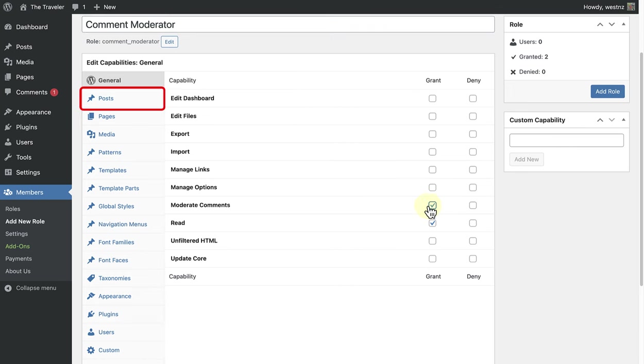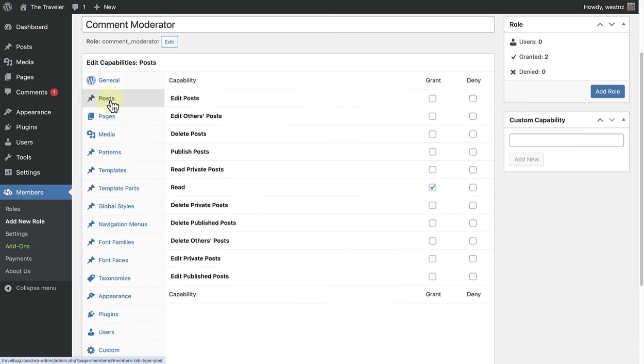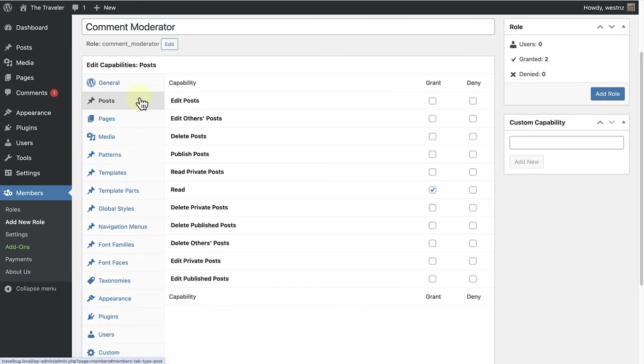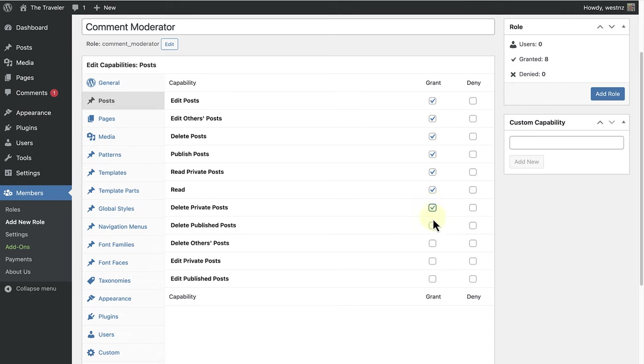Then we can make our way to Posts and grant all these capabilities: Reading, Editing, Publishing and Deleting posts. And then we can add the role.